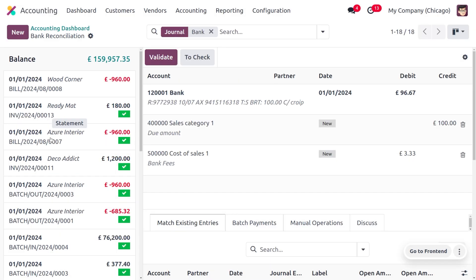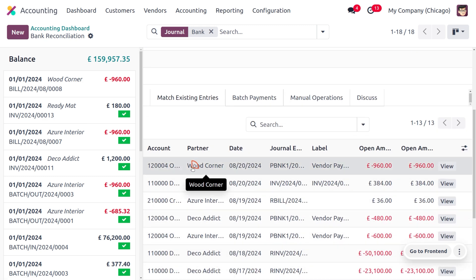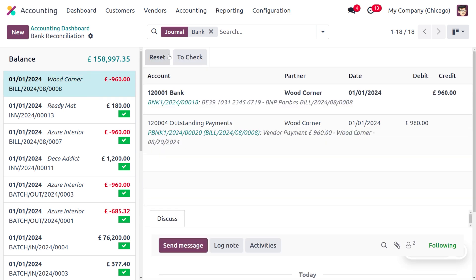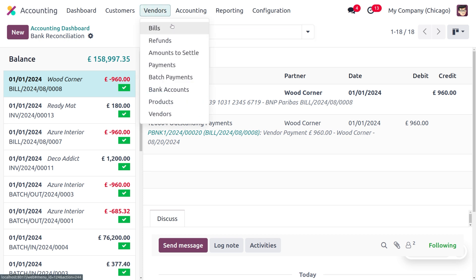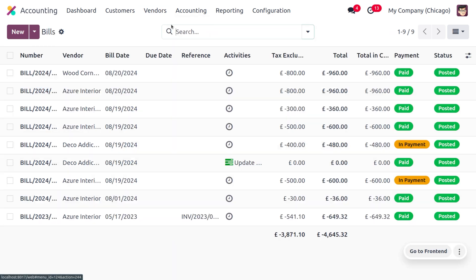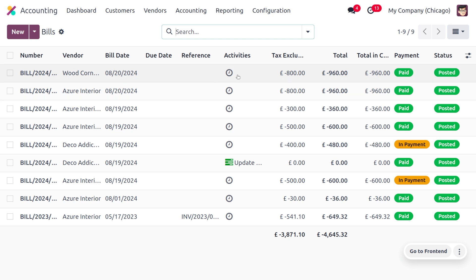Click Save and Close, as we only need to create one statement. Then choose the payment against this statement. After removing the filter, you can see that the payment has been matched and reconciliation is complete. Moving to the vendor bills, you can see the bill has moved to the Paid state.